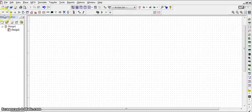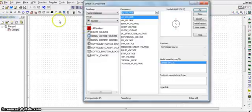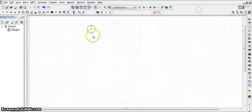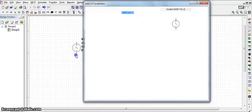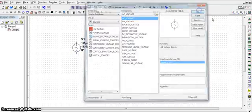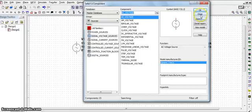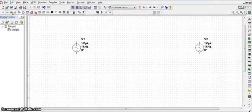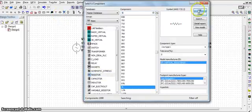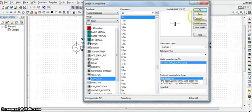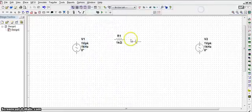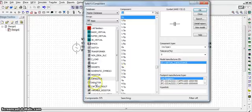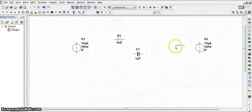Now we need an AC voltage source. Go to sources, click on the signal voltage source. There you find the AC voltage. Place two voltage sources. Then we need a resistor, inductor, and capacitor. All these are available in the basics. So a resistor, capacitor, and an inductor.